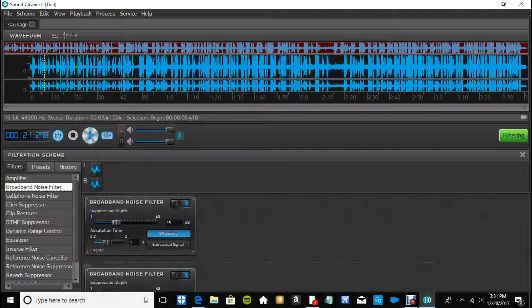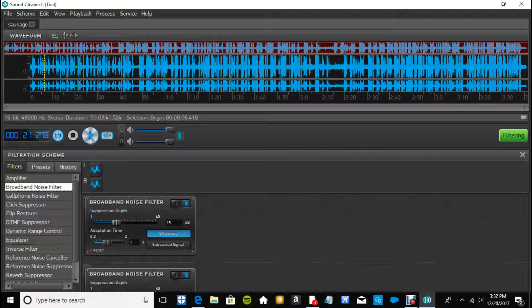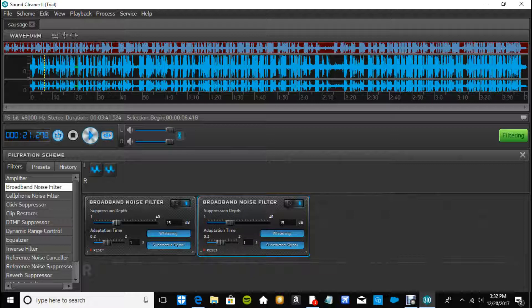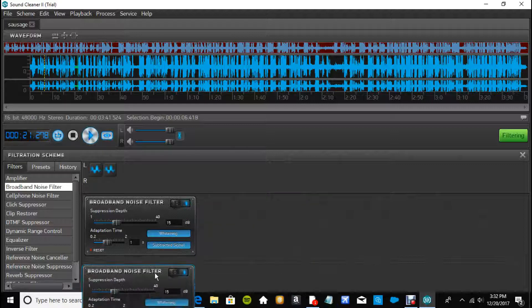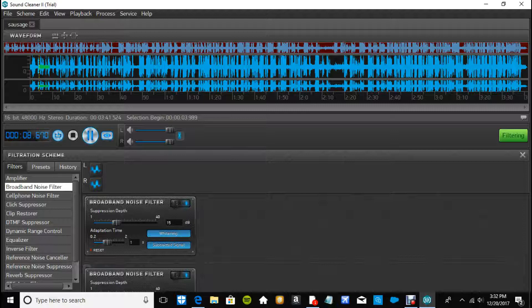The adaptation time is how, I don't really know what it does to be honest. I think it's kind of like how long it takes to go into effect, like a lag almost. And then of course you can use subtracted signal, you just click that in the preview and you can hear what it's taking off. See it's taking off some of my voice, but all in all it sounds pretty good.